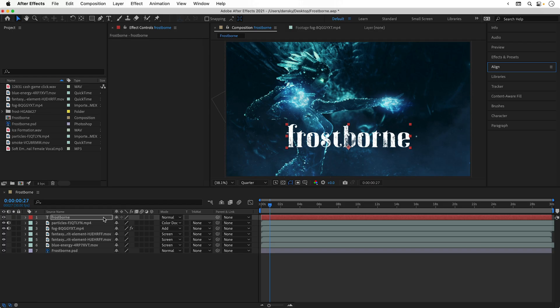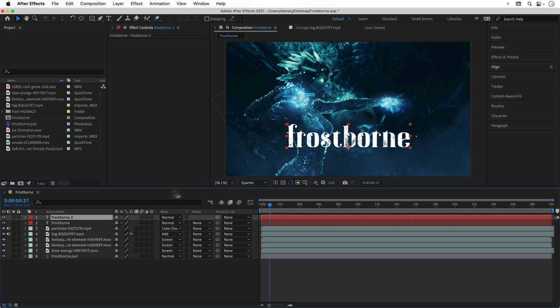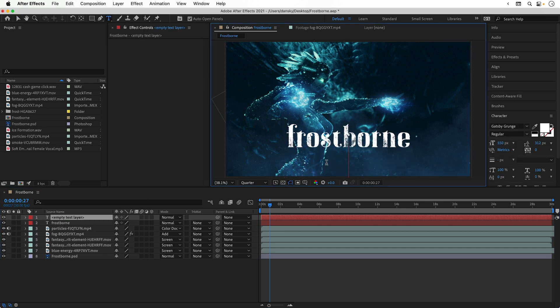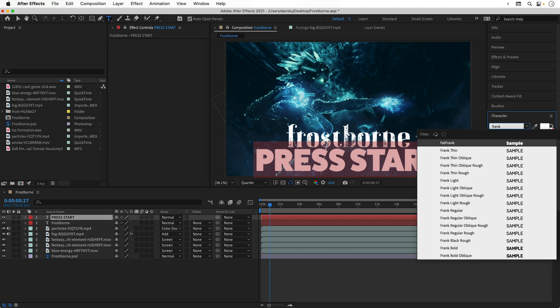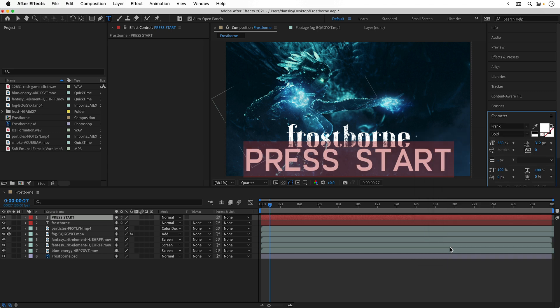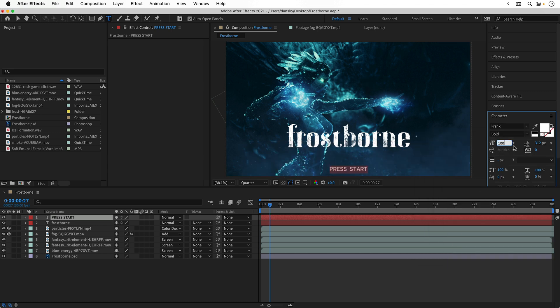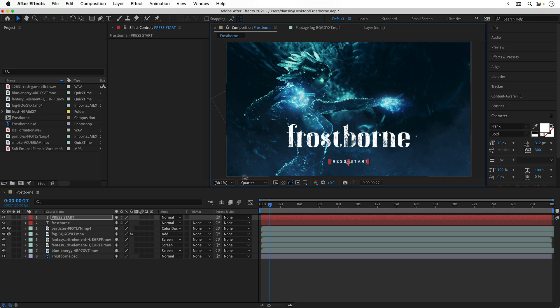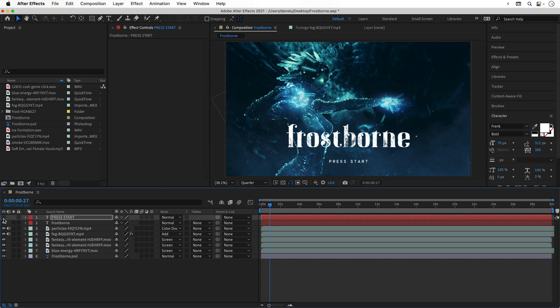Next, I'm going to duplicate the text layer, drag this down underneath, type the words press start, and then select the other font Frank. I'm using the bold weight. I'm going to make it a bit smaller and increase the tracking so the letters are spaced further apart. Let's just move this up a little bit. There we go, that's looking good.